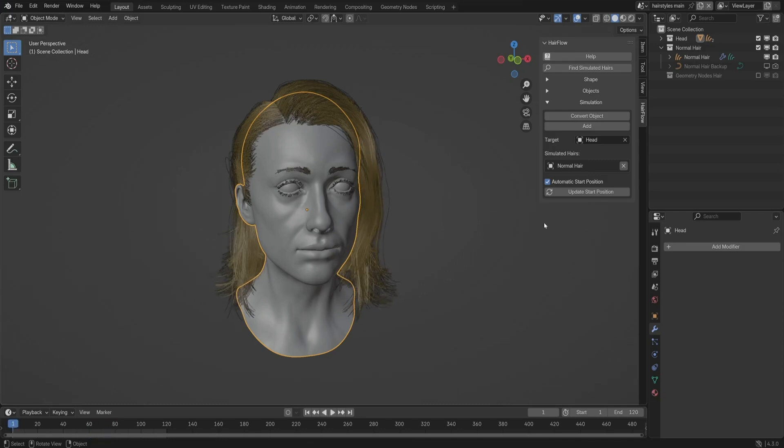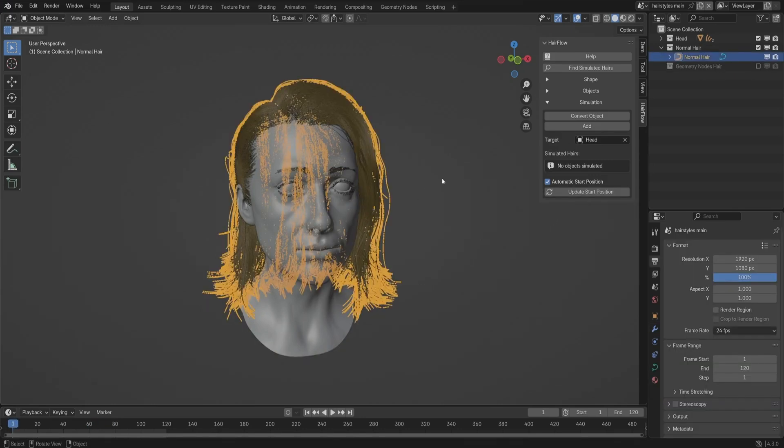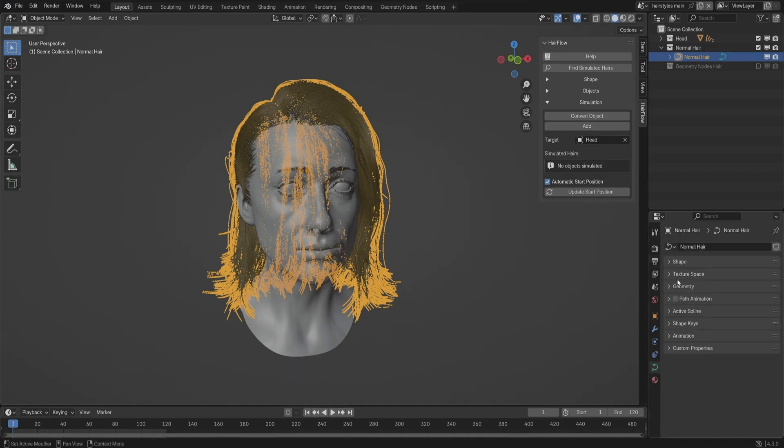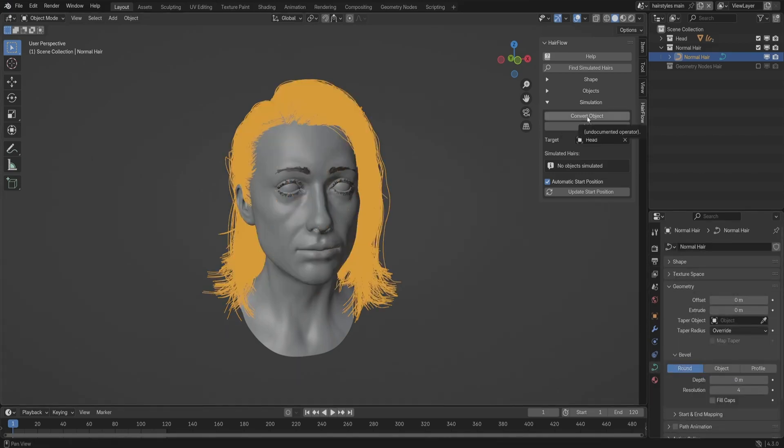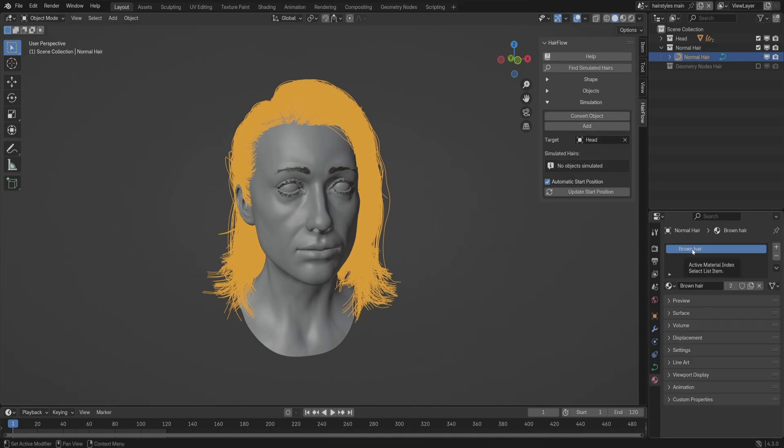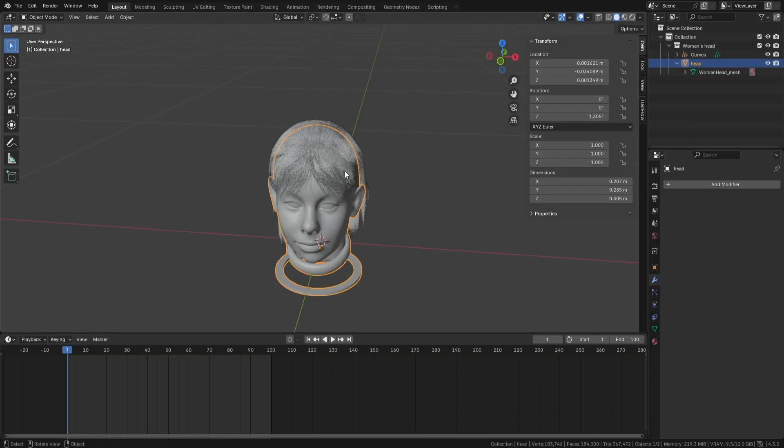It's built to work seamlessly with geometry nodes here. If your hair isn't already set up as a curve, Hairflow can convert it for you, whether it's coming from another hair system or even from certain mesh-based setups. That means you don't have to rebuild your hairstyle from scratch just to get it working.